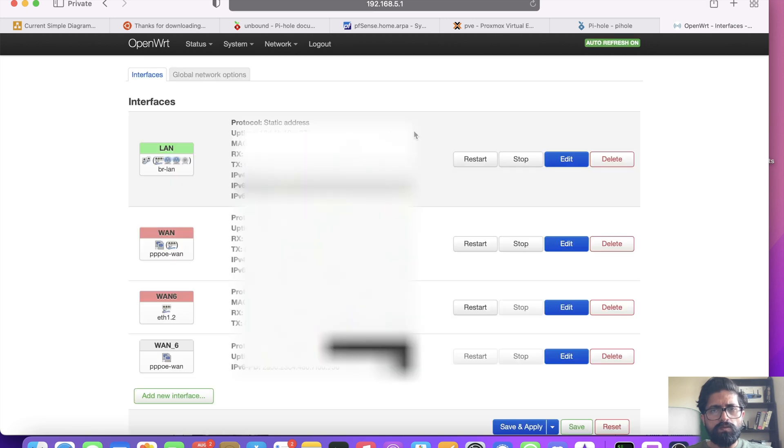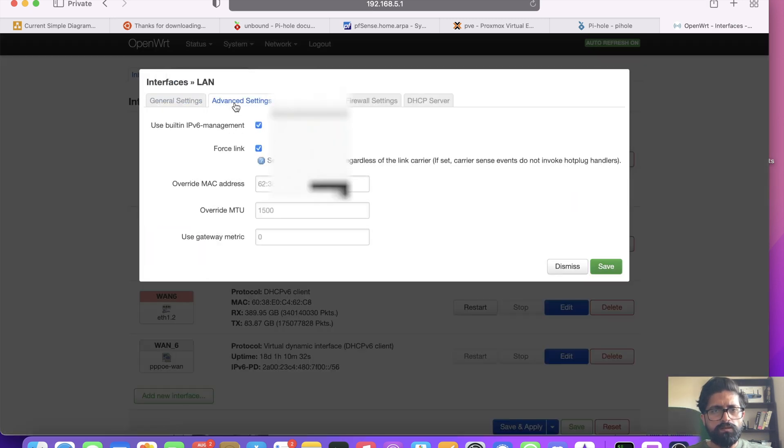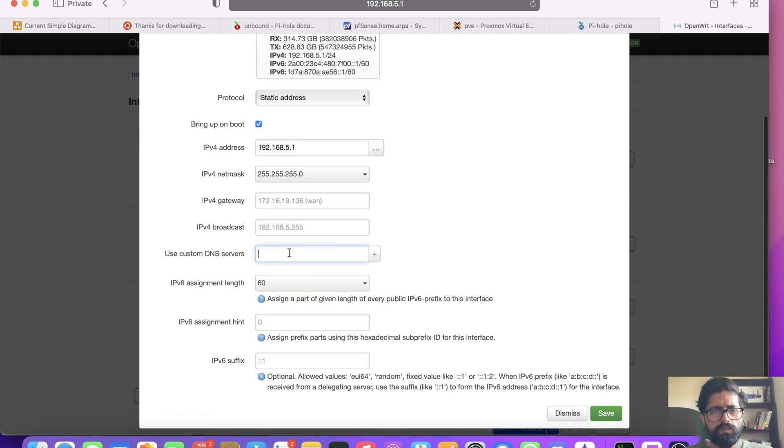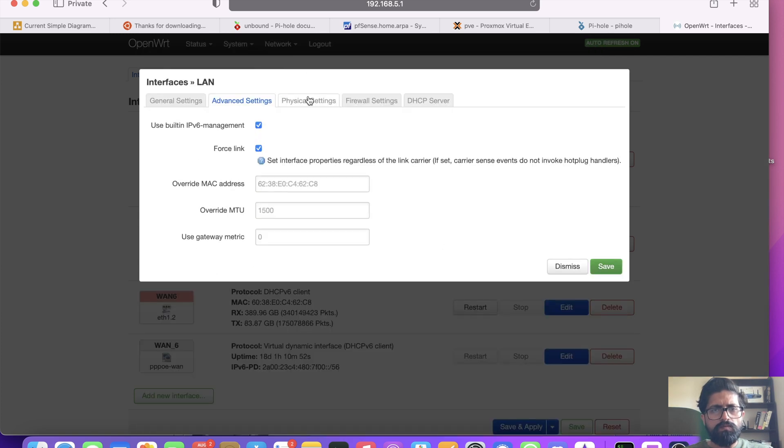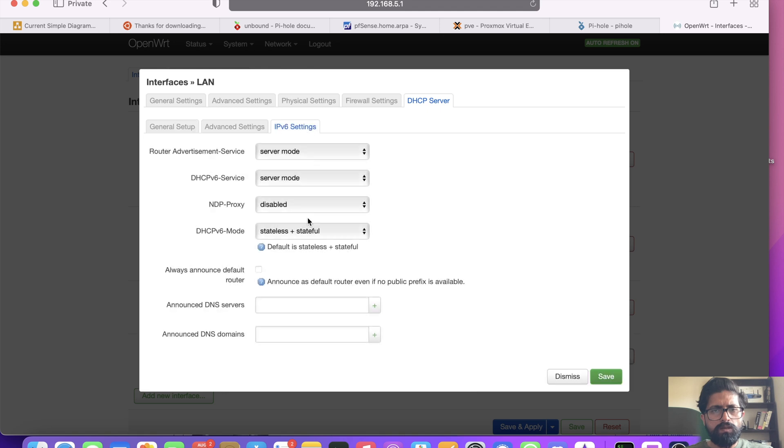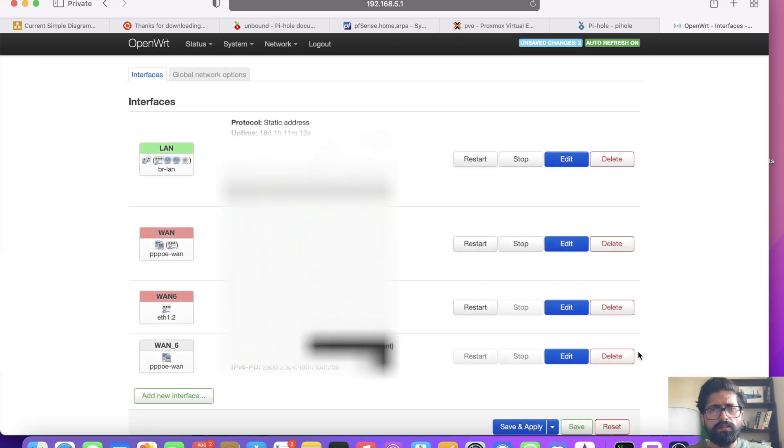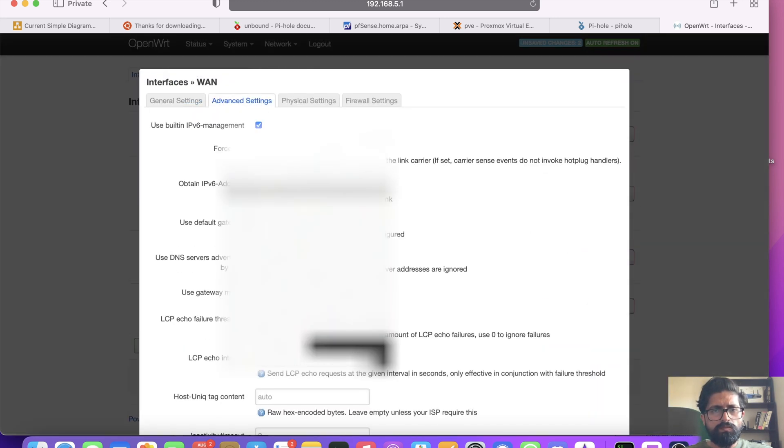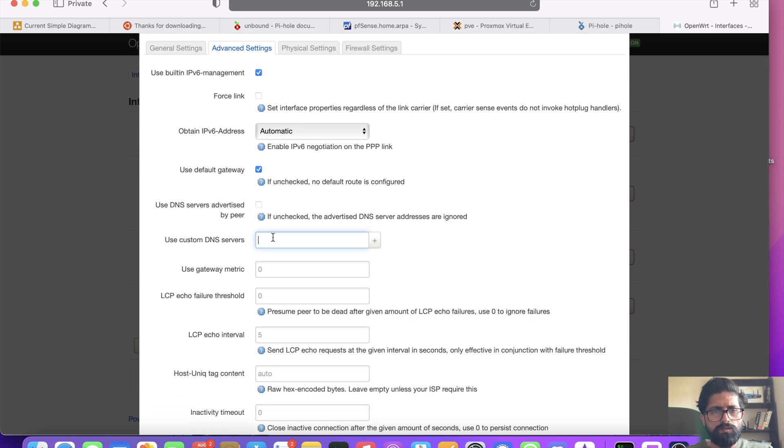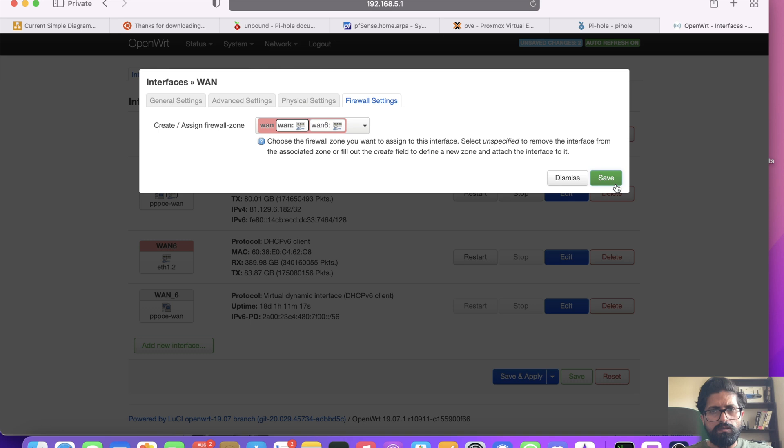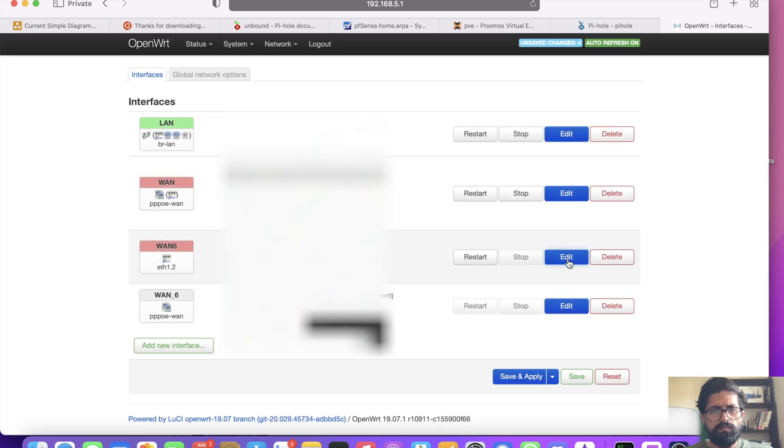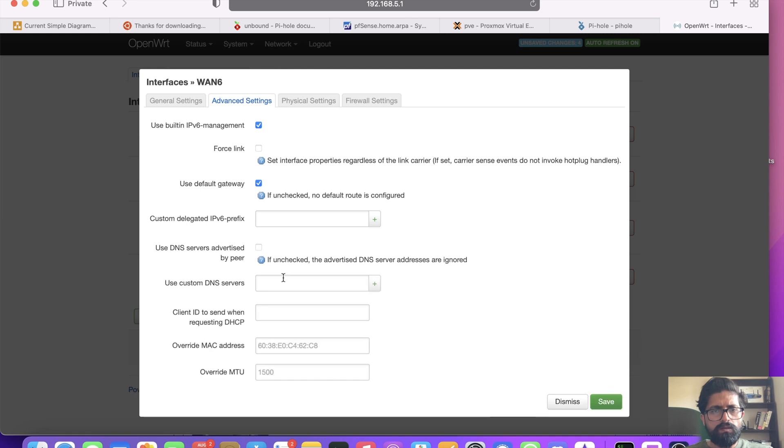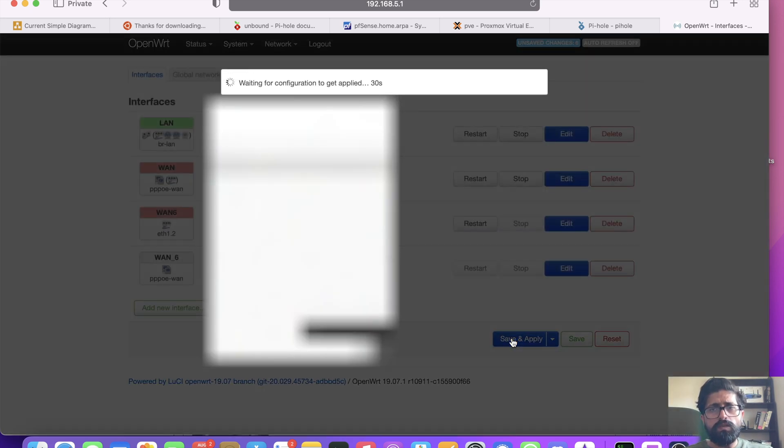So first of all, interfaces, we're going to edit this, advanced, general, use custom DNS server, 192.168.10.99. If we then go to DHCP IPv6, will be same as well, 99, save that. For the WAN interface we are also going to use our own, save. And WAN6, we are not going to use the advertised DNS, we are going to use our own, save and apply.